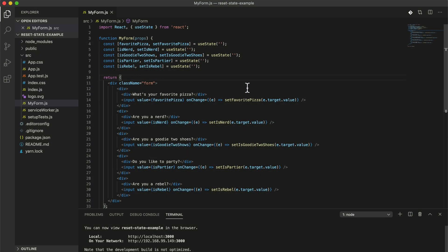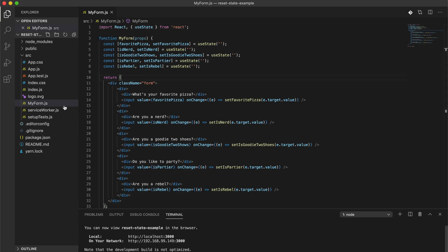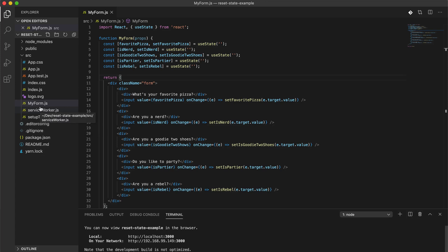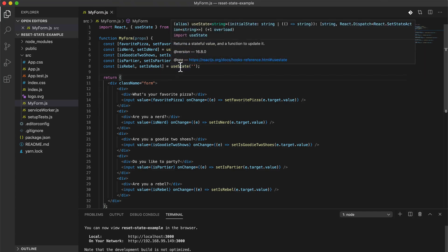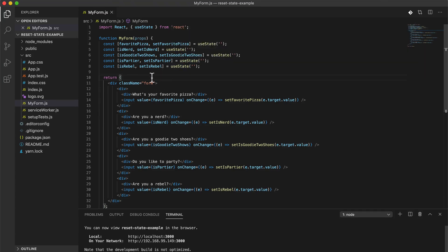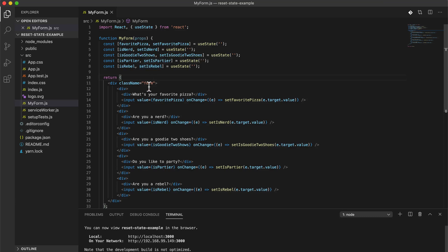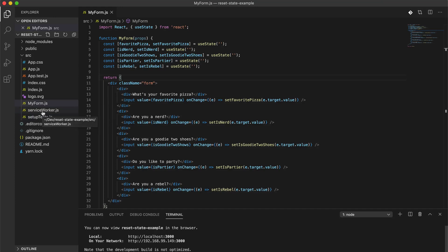In this video we're going to take a look at how to reset the state of a React component. This is also going to apply to Vue components - it will be a different syntax but the same idea applies to Vue. I don't know if this applies to Angular or other frameworks, but the same thing will apply for both React and Vue.